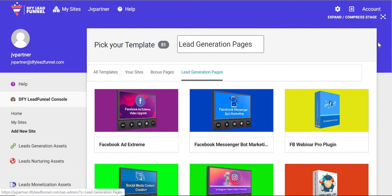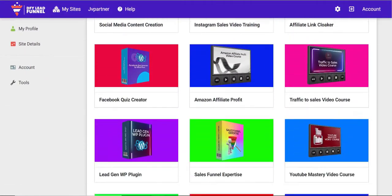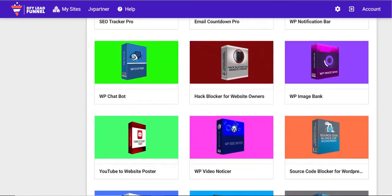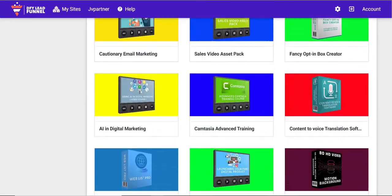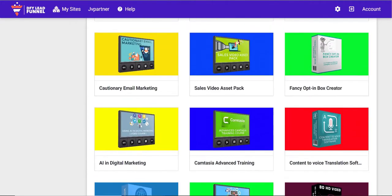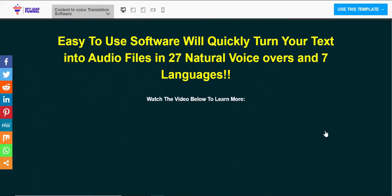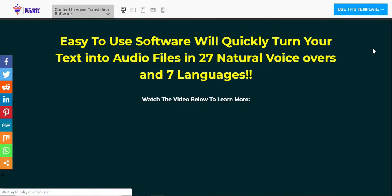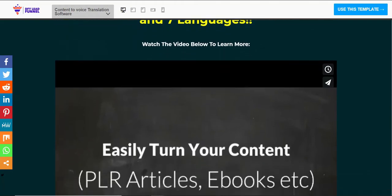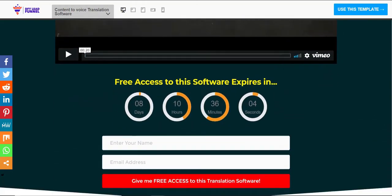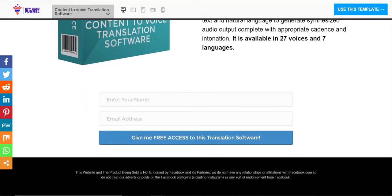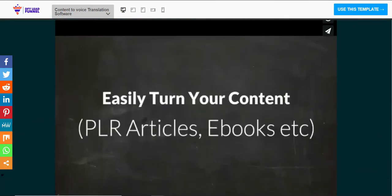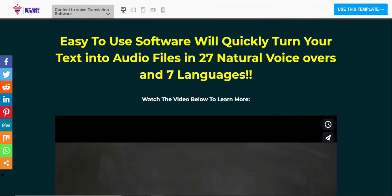DFY Lead Funnel comes with over 50 done-for-you lead magnets. These are not some crappy PLR products and ebooks, I'm talking software products and video trainings. An example is this text-to-voice translation software that allows users to translate unlimited text files to audio using 20 different voices in 7 languages. People will gladly give you their email address in exchange for a high-value software like this.